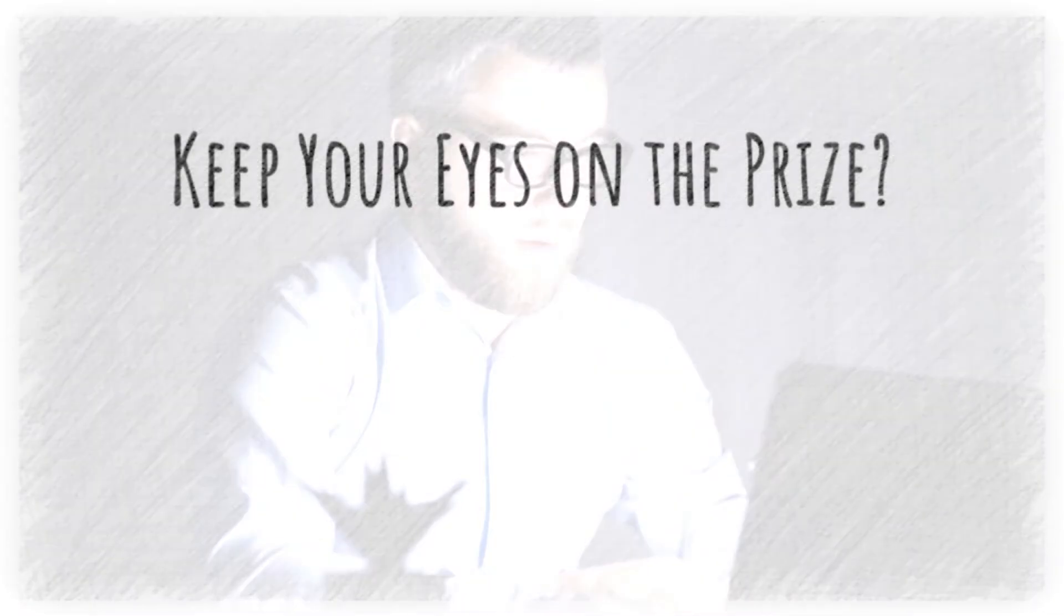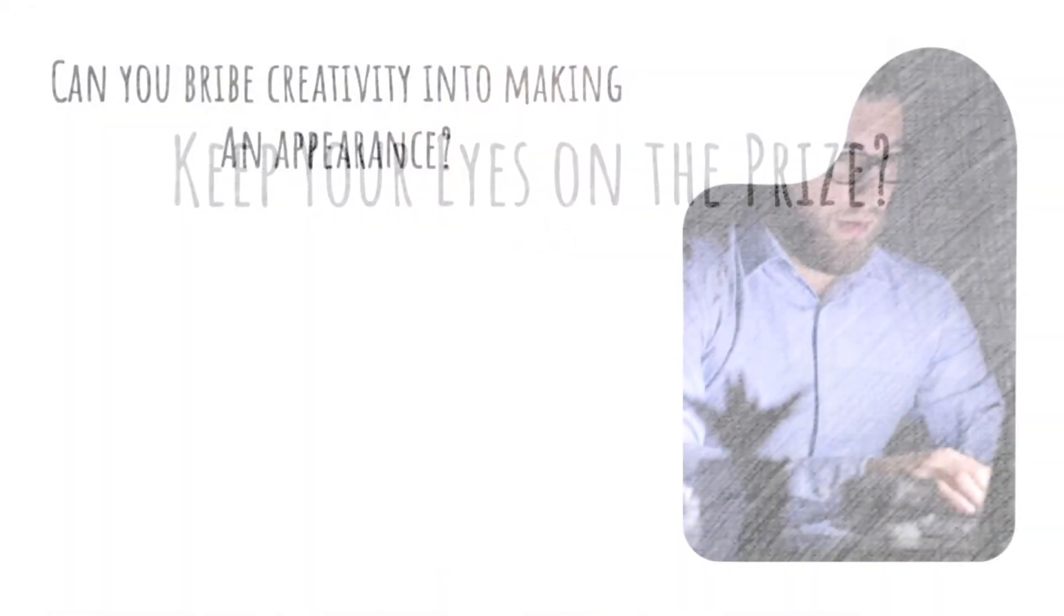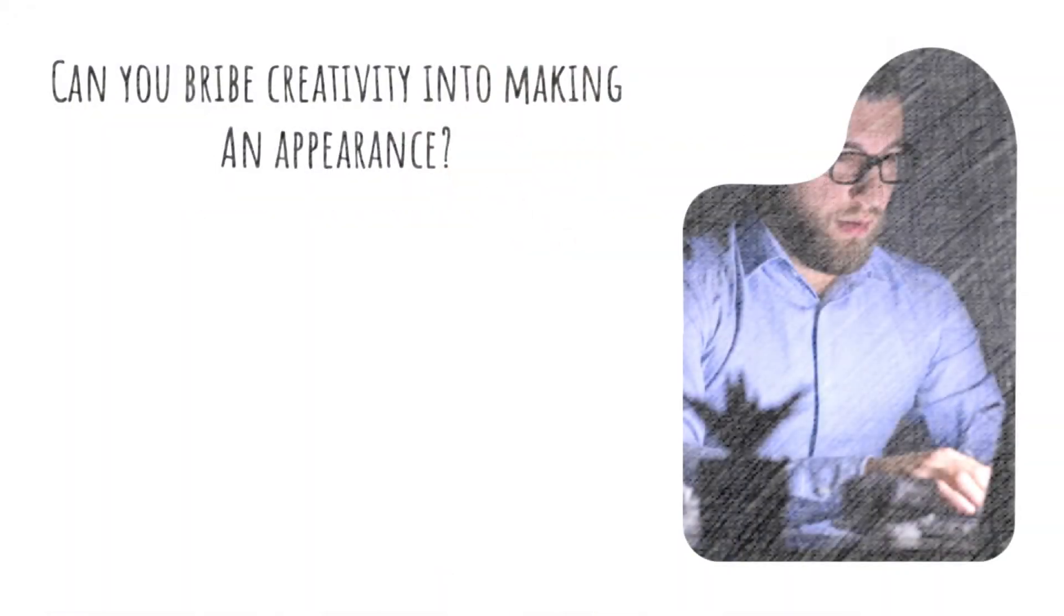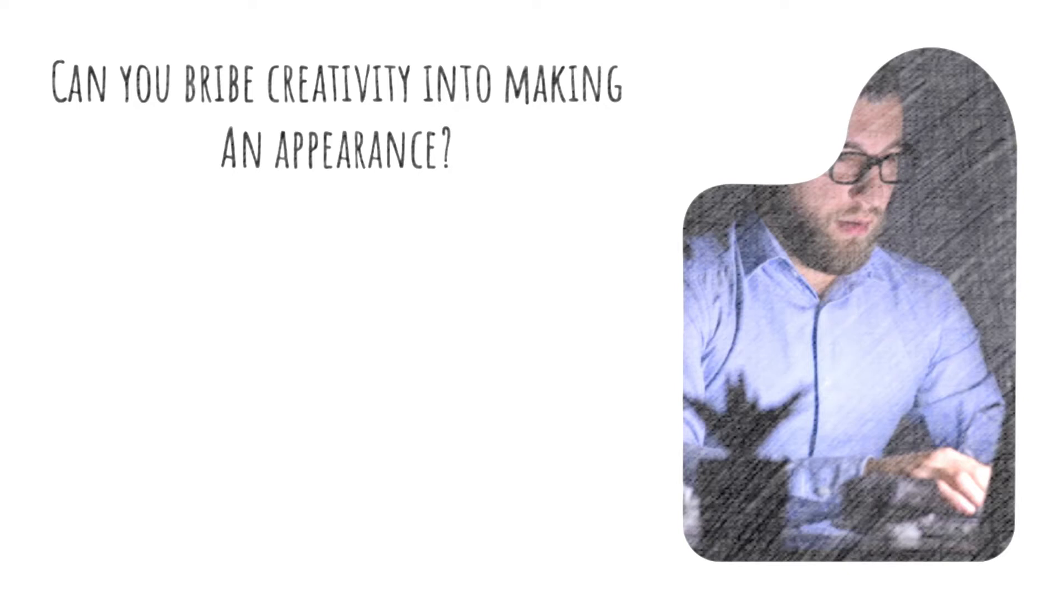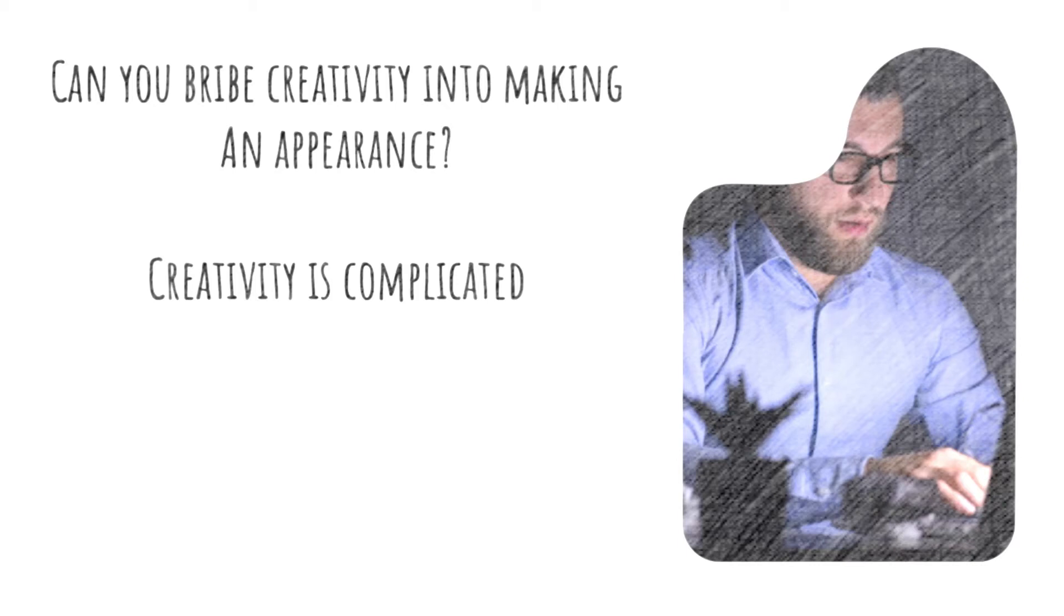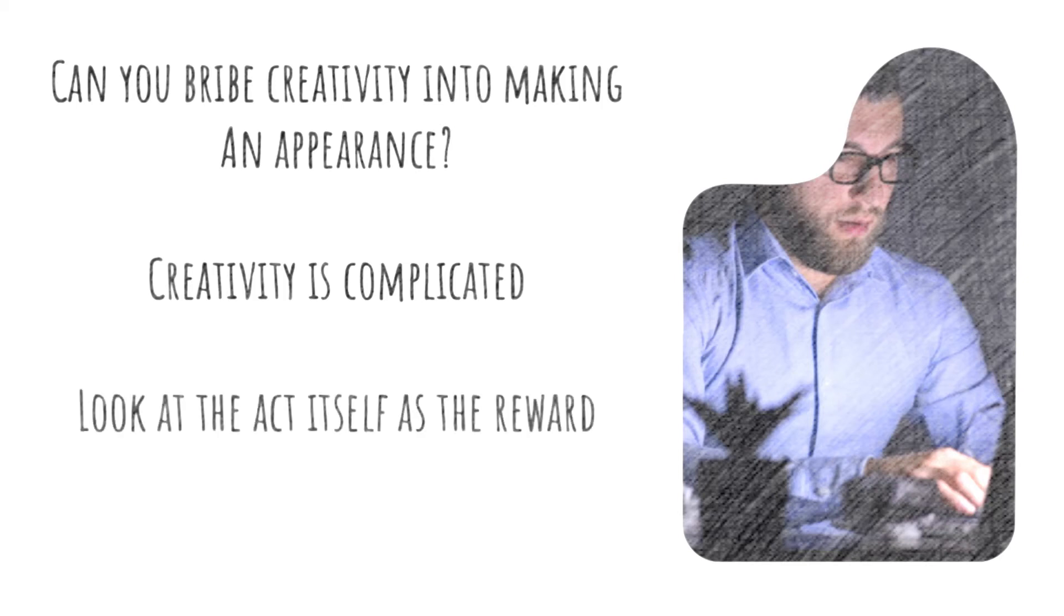Keep your eyes on the prize. Can you bribe creativity into making an appearance? The quick answer is always no. If creativity were only a matter of incentive and motivation, people would never have a problem coming up with creative ideas—there'd simply be one for the cost of a candy bar or a trip to the spa. Creativity is more complicated. In fact, trying to use incentives is more likely to turn off the creative juices than turn them on.